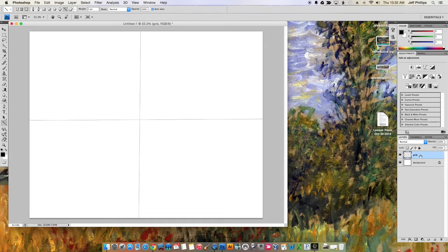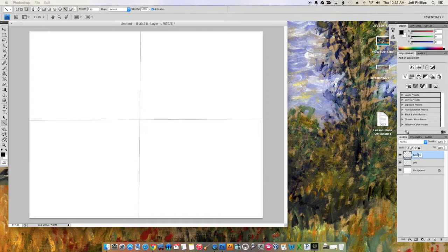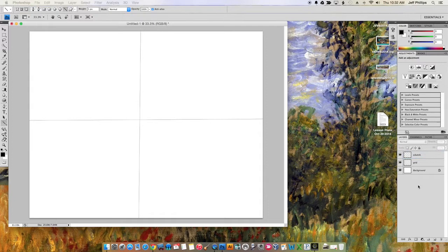So now I have my grid section. I'll make another new layer, and this is going to be my sketch, which I probably just misspelled. Yep, I sure did. Well, that doesn't really matter.